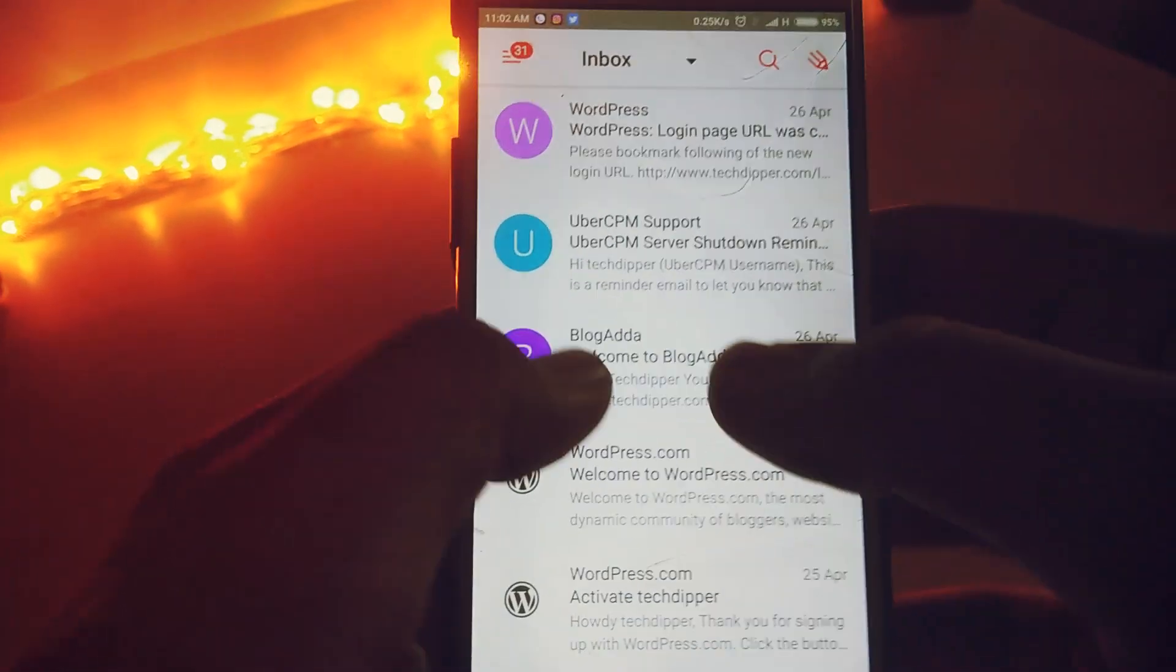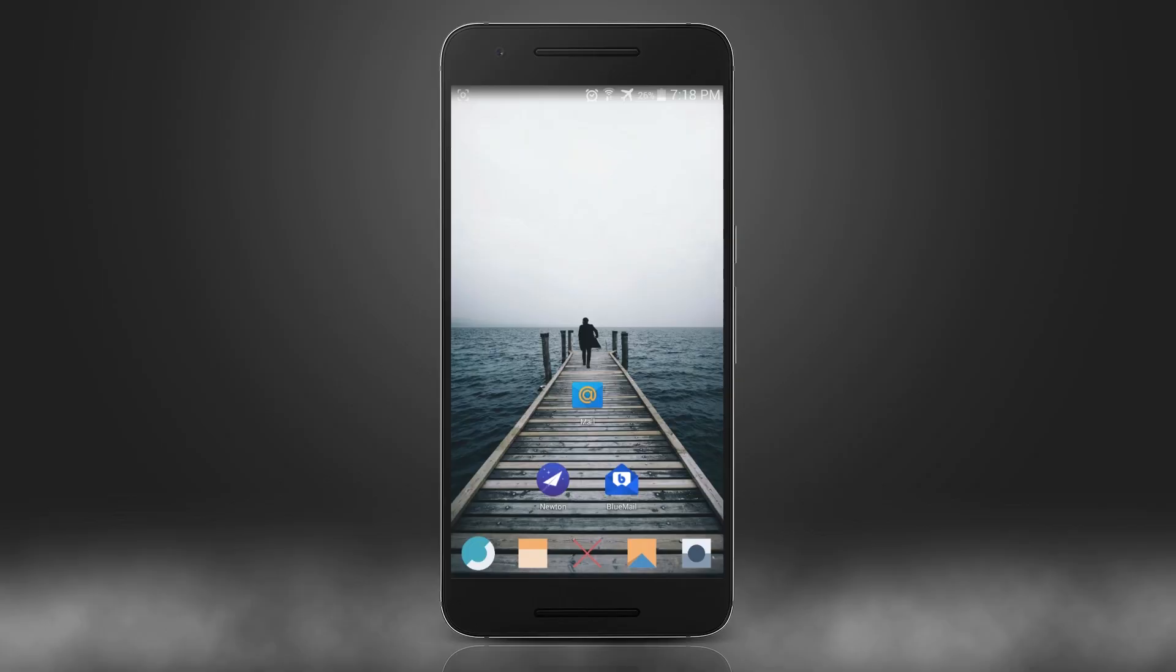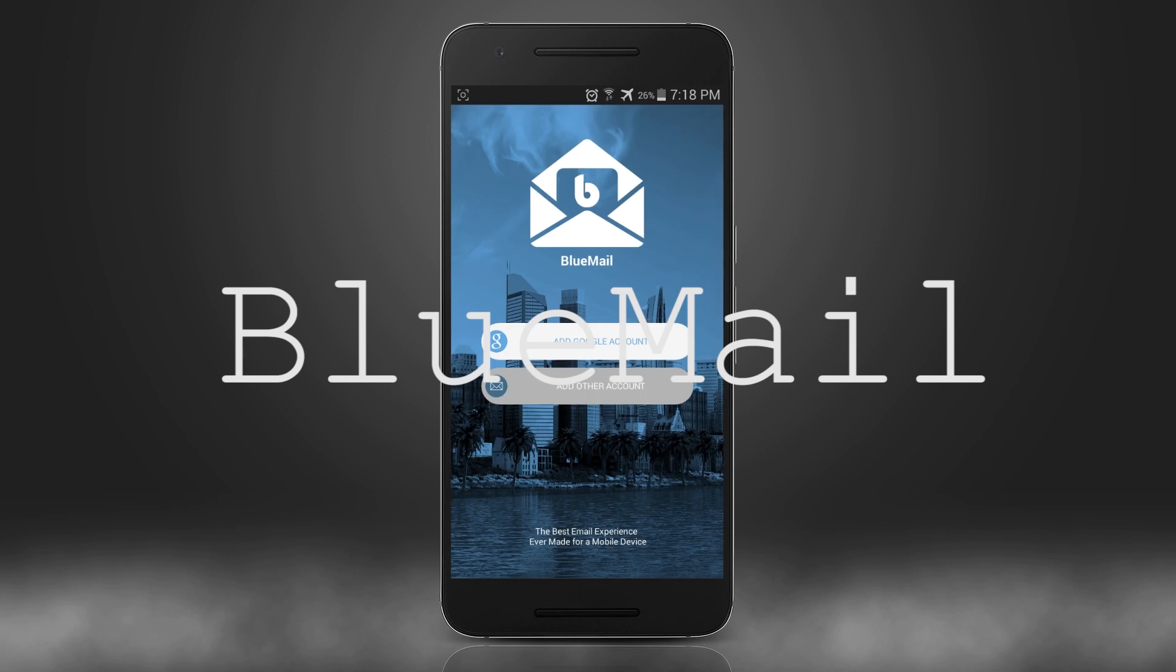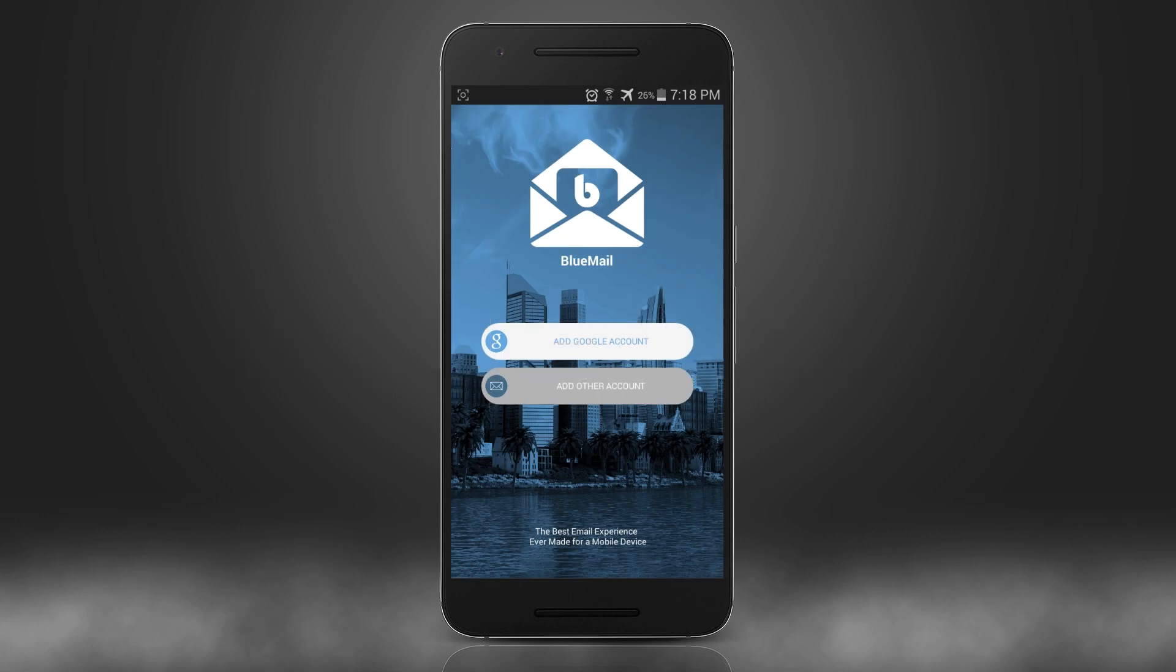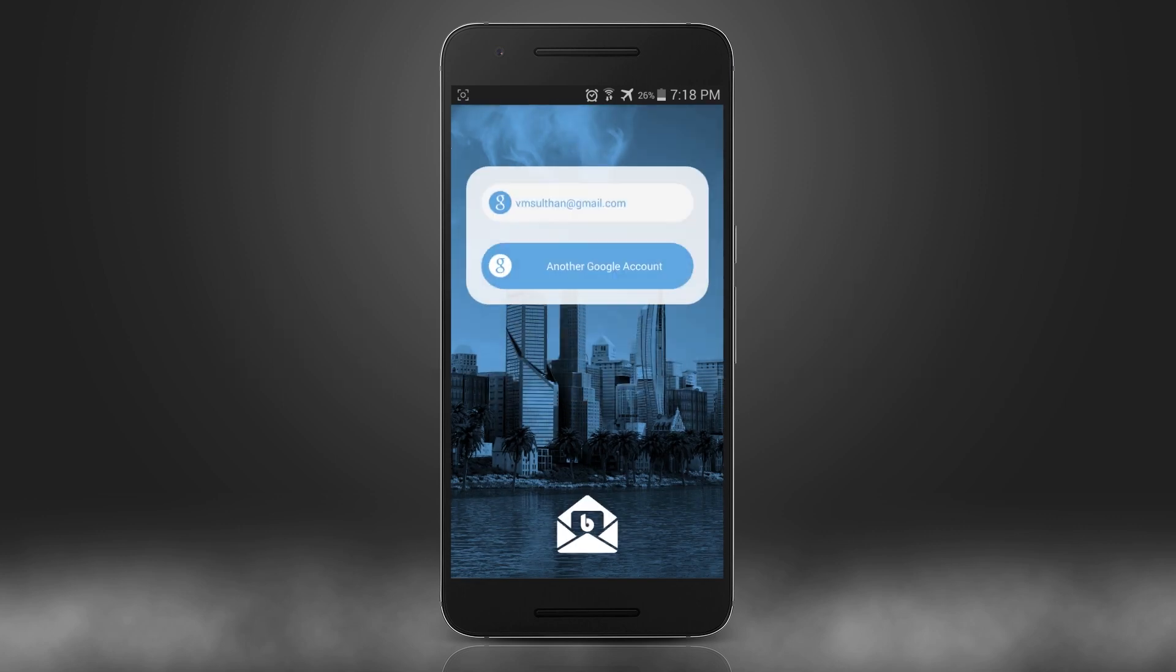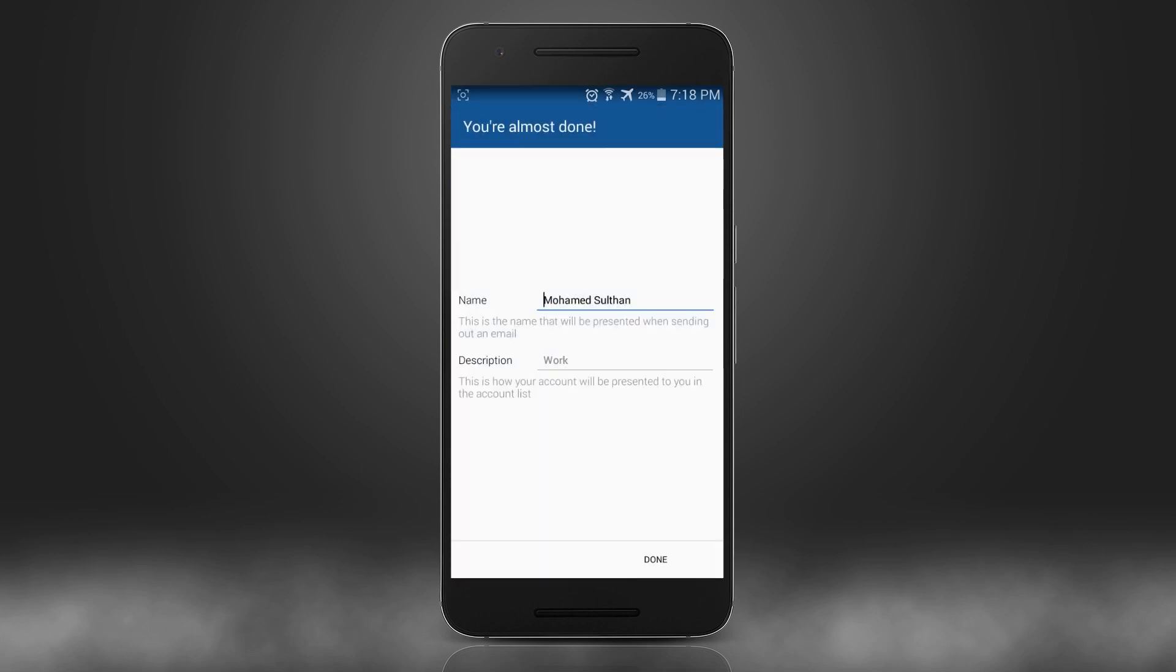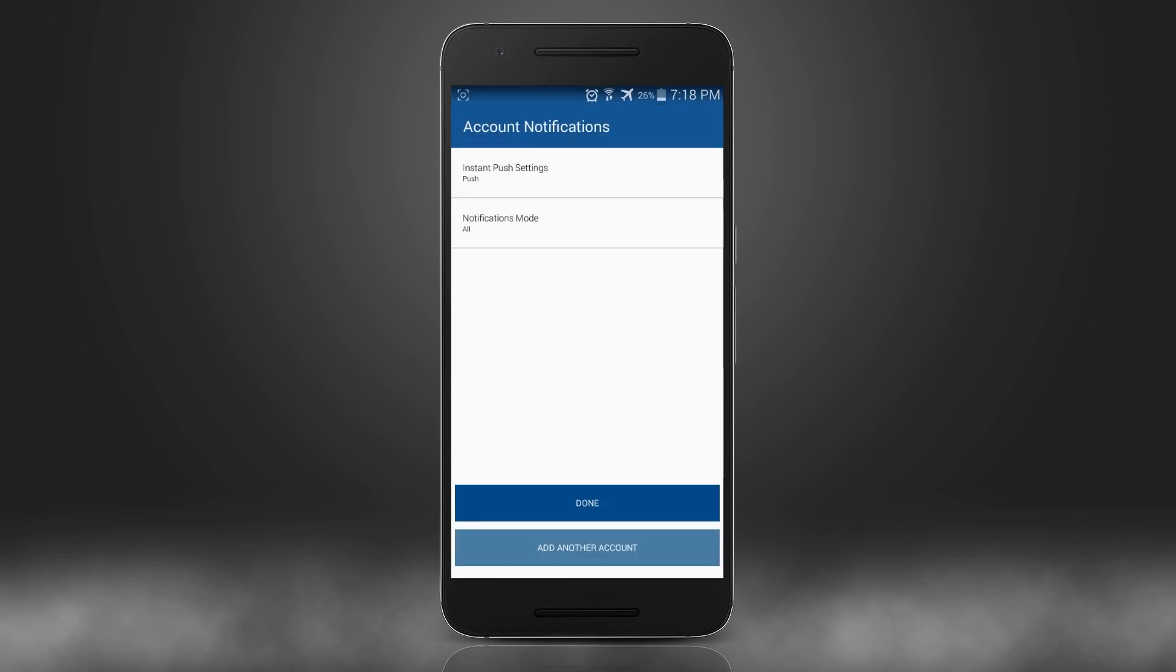Next on the list we have Blue Mail with more interactive and curved user interface. So while we set up Blue Mail, at first itself it does ask which and what type of messages should need to get notified, and we can set it from here itself even before getting started with the app, which is great.